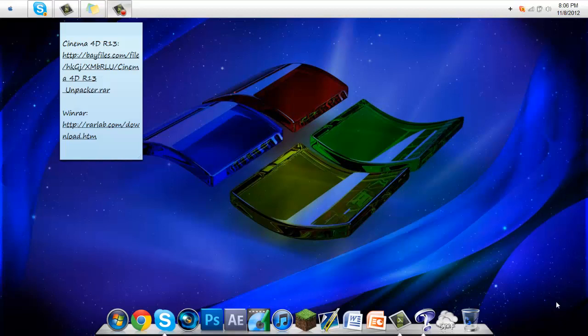What is up guys, it's Robyn Mark here, and today I'll be showing you how to get Cinema 4D R13 32-bit and 64-bit. So let's get started.